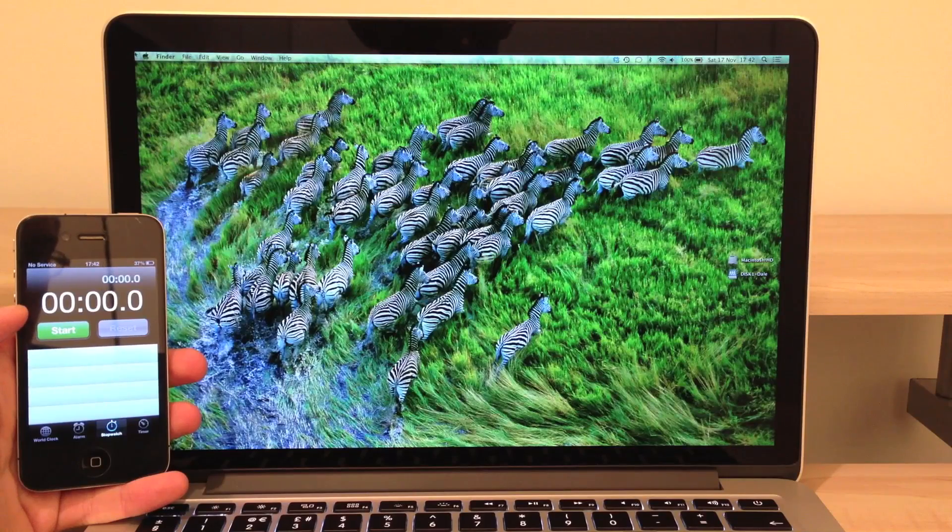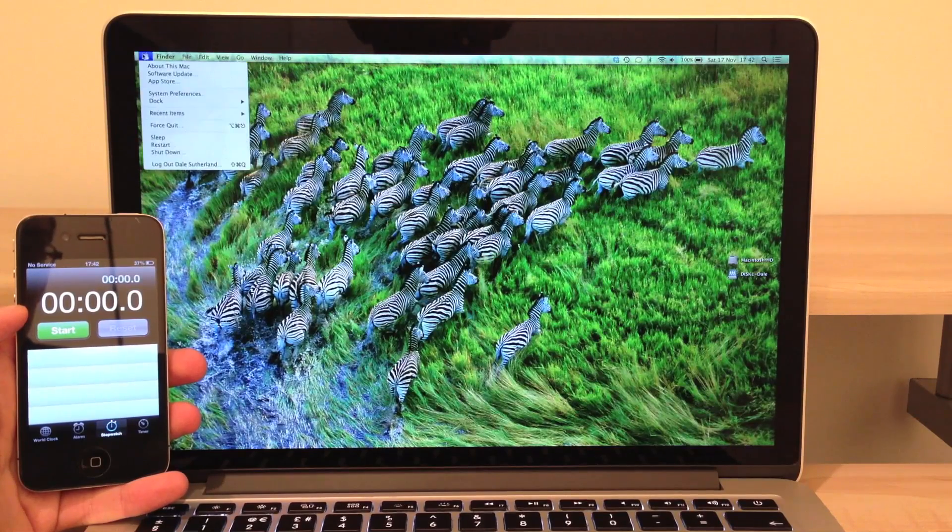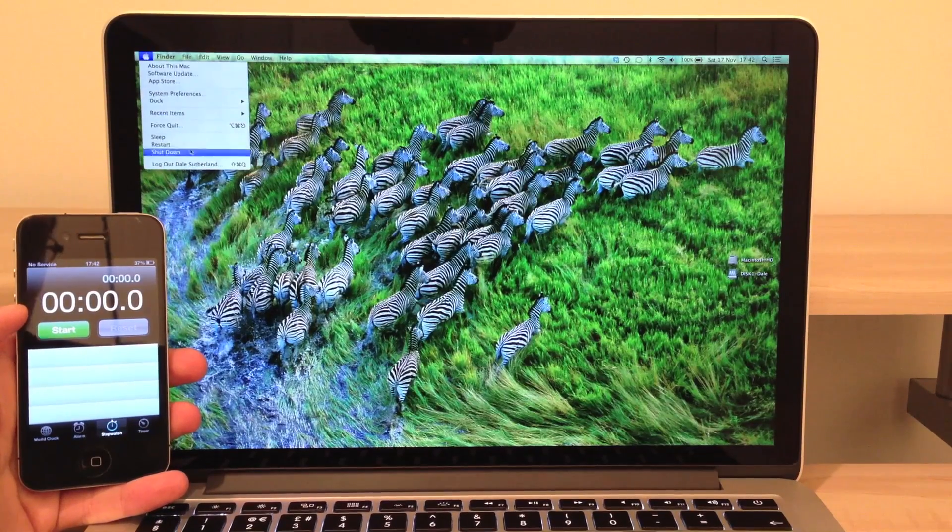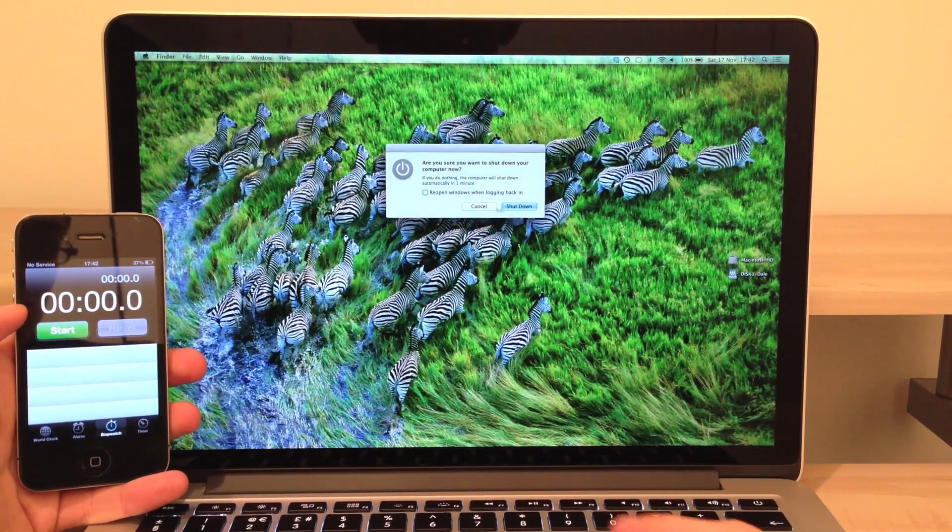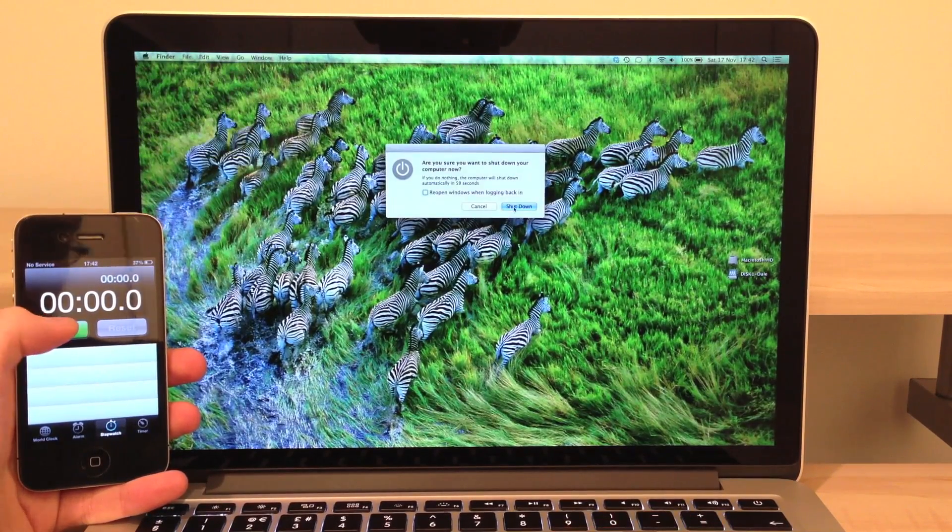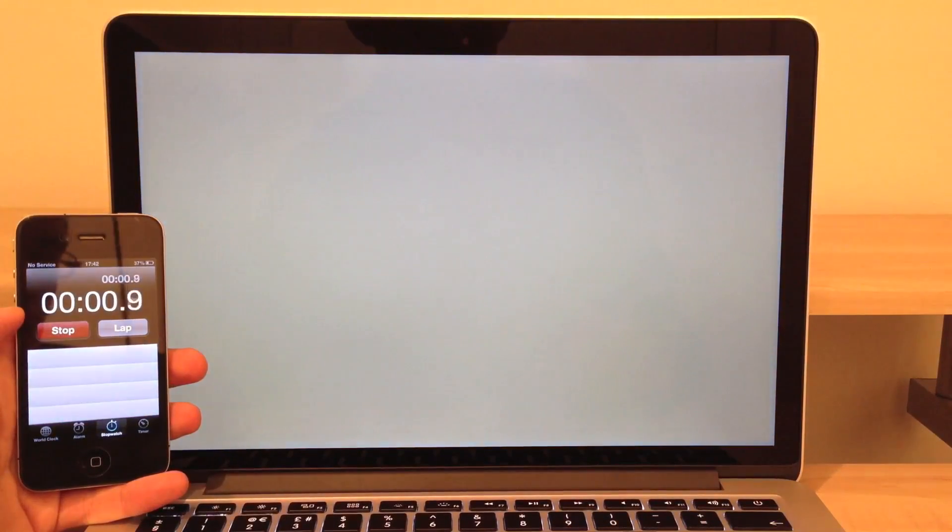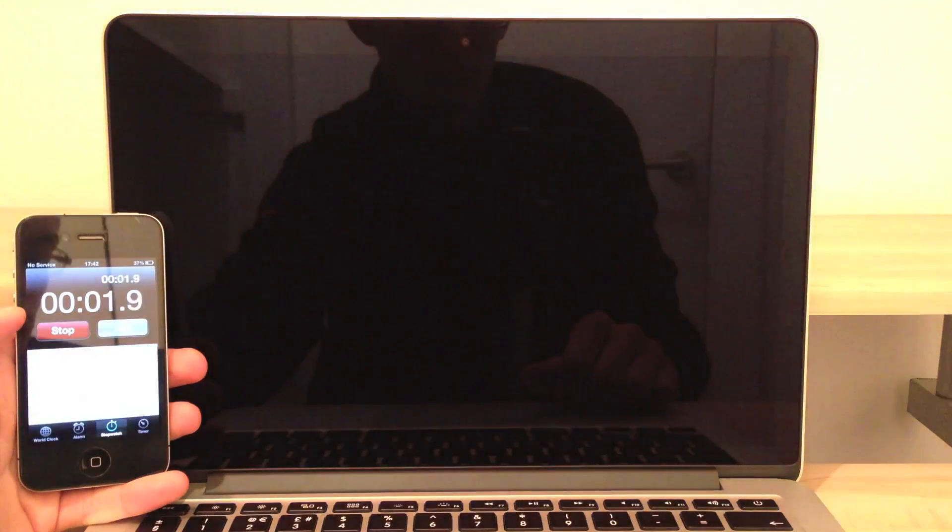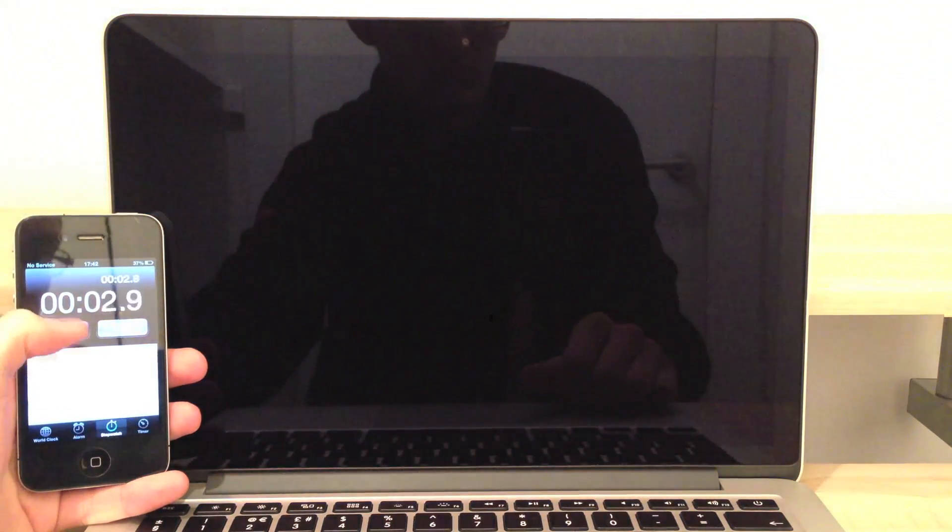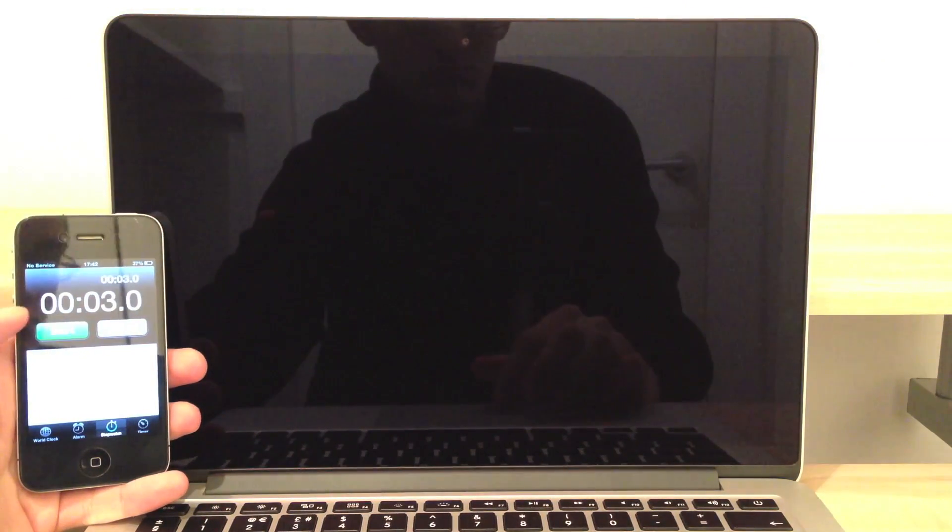Now for a very quick startup and shutdown test we're going to firstly see how fast this thing shuts down. There you are. Just under two seconds.